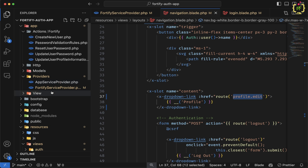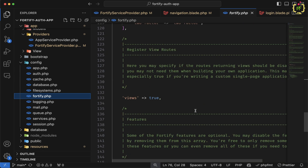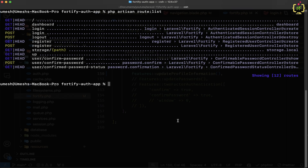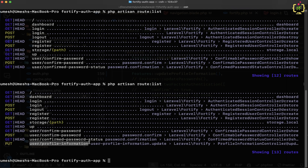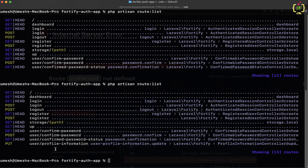Let's come under the config folder — we have fortify.php. Scrolling down under the features section we have updateProfileInformation. Let's uncomment this first. Now if we come to the terminal again and rerun the route list command, we have the user-profile-information PUT route, which is for updating profile information. But the browser error says profile.edit is not defined, and we cannot see that profile.edit route in the list.